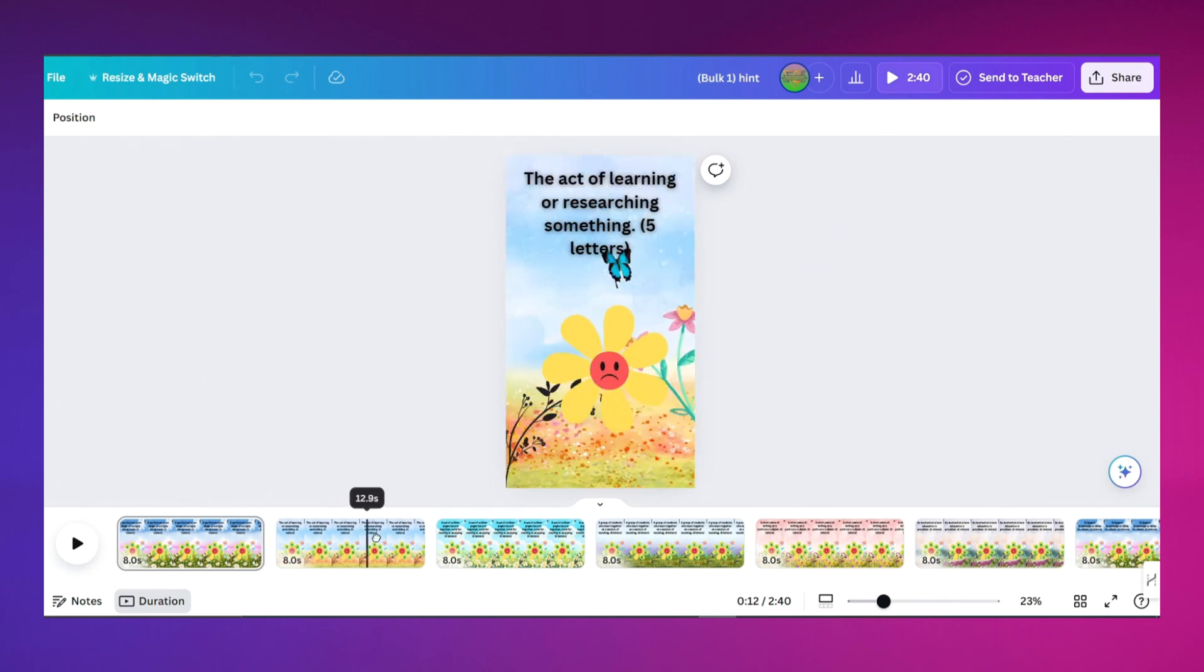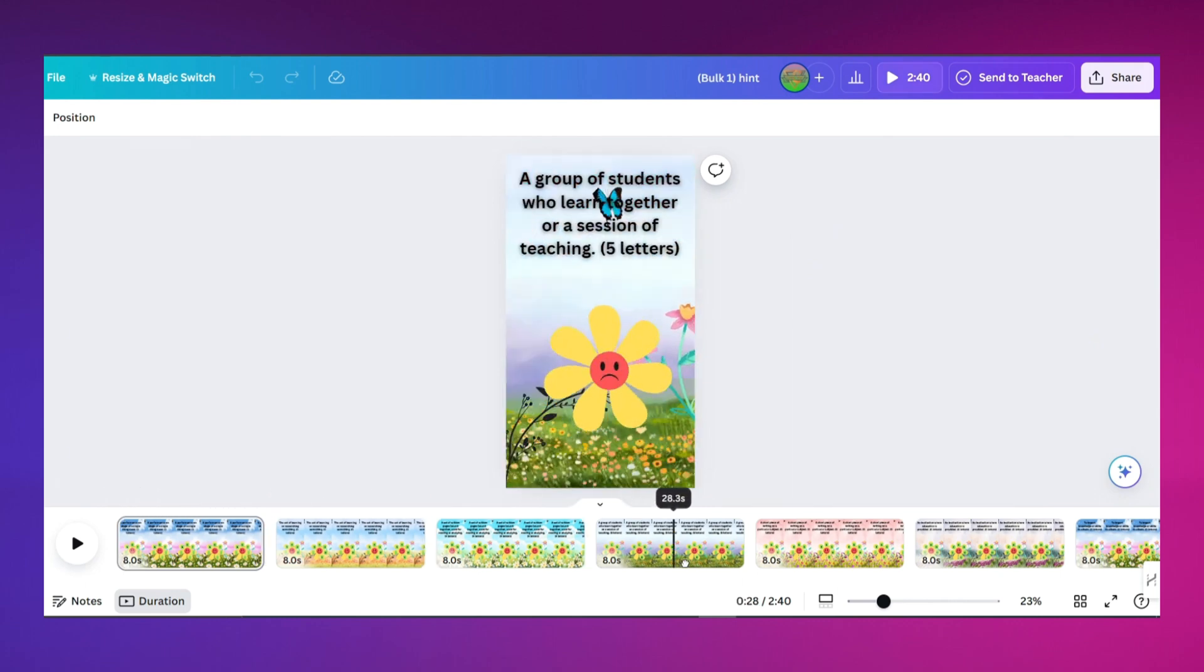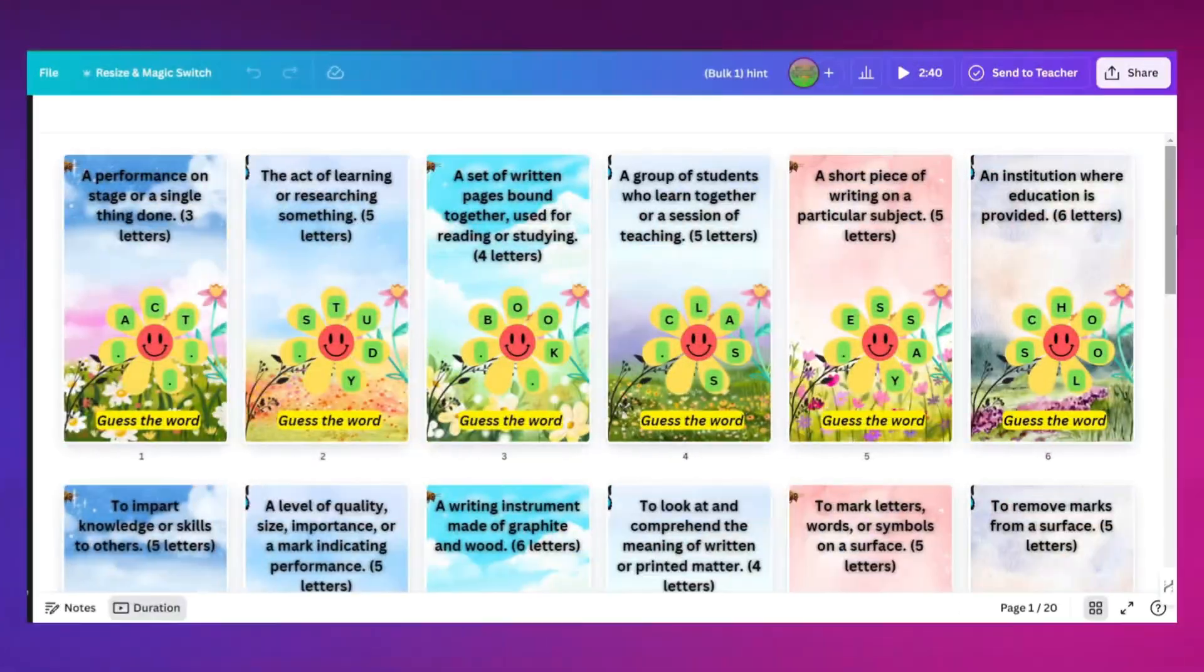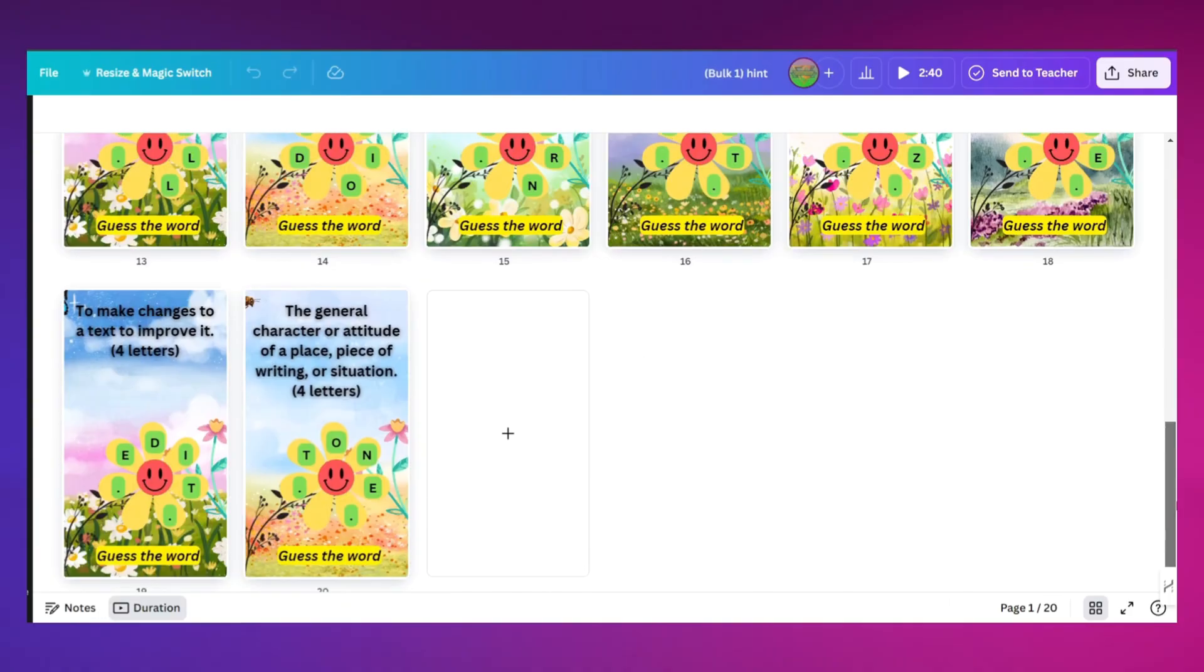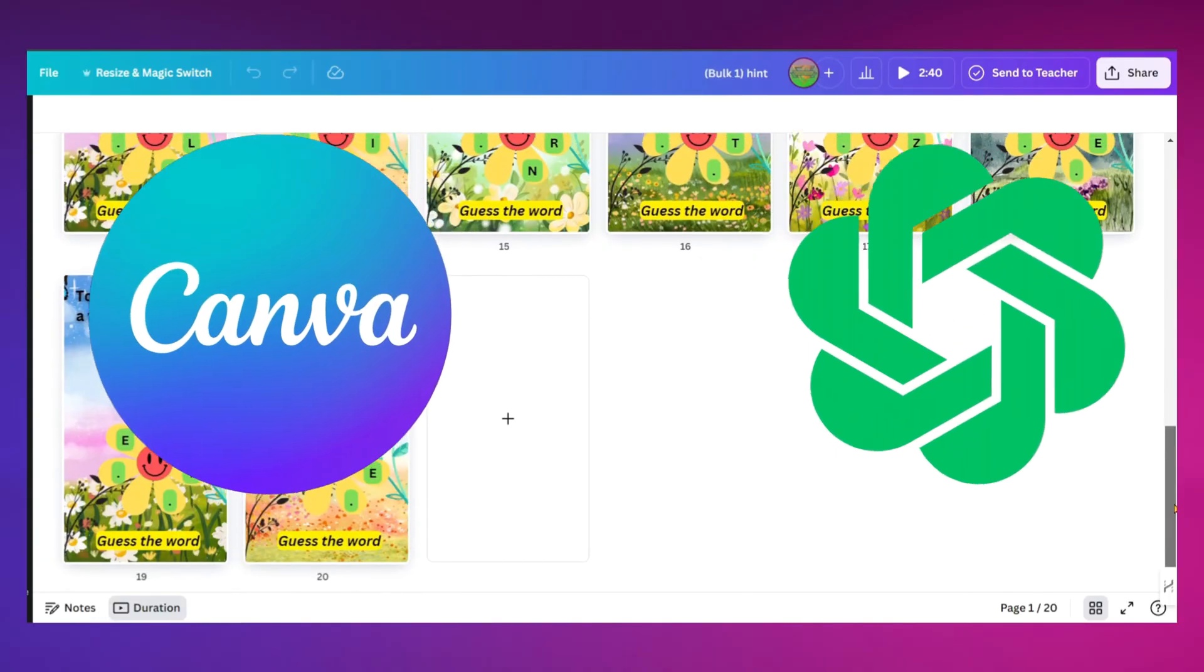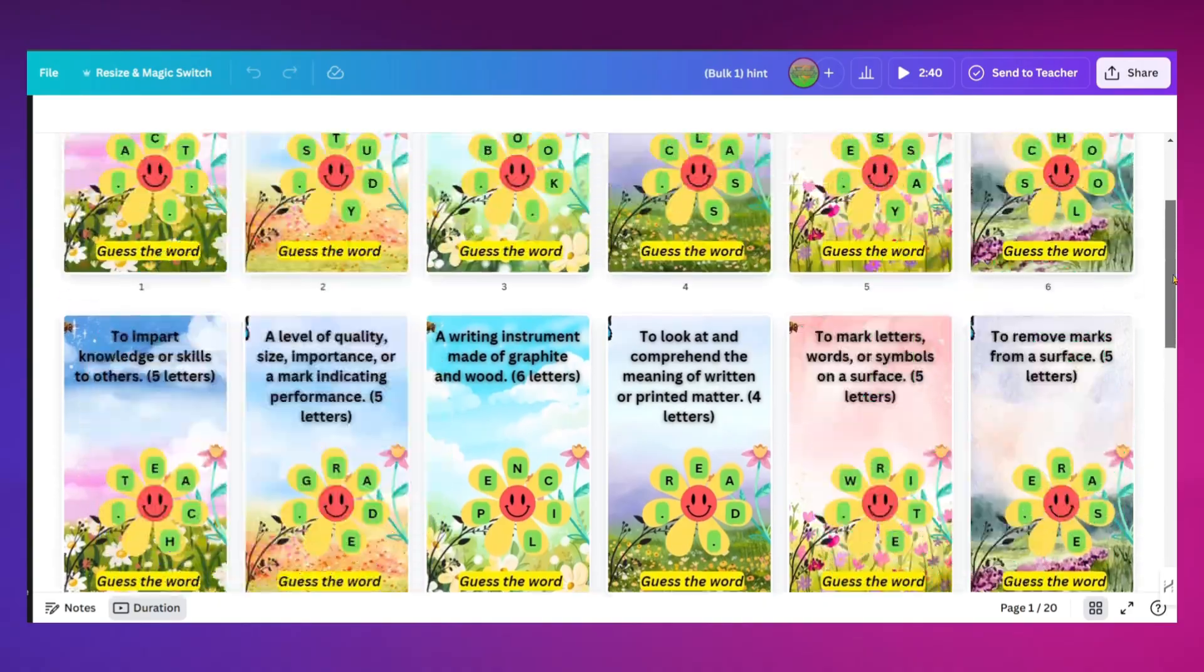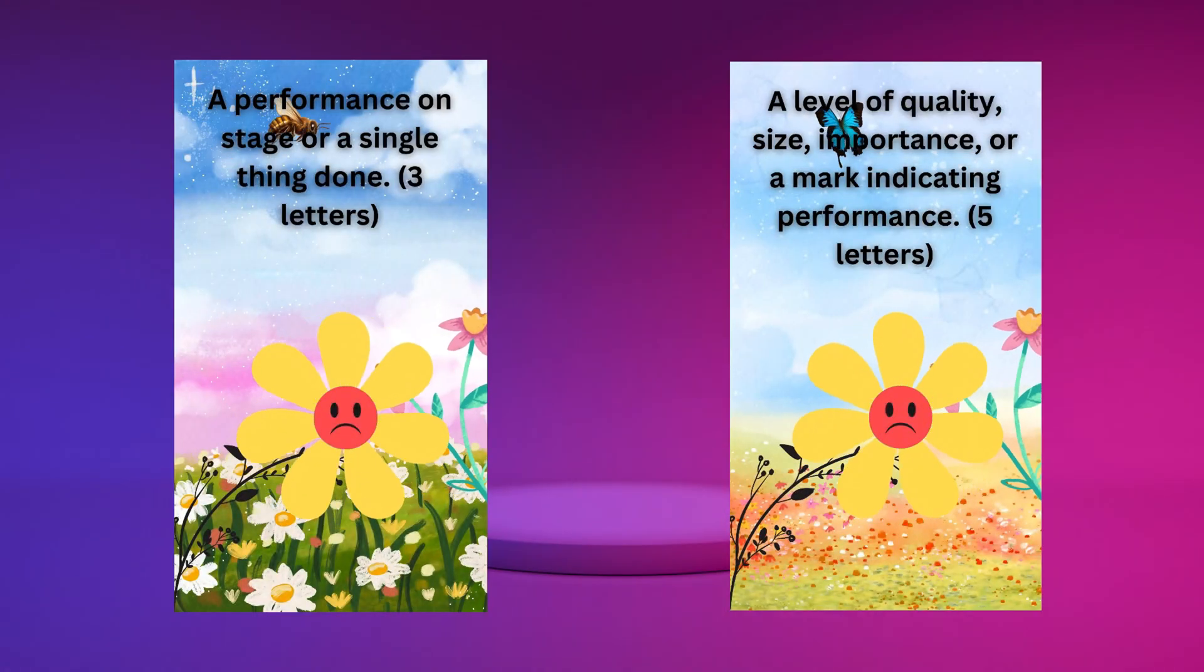In this video, I'll show you how to bulk create eye-catching and monetizable guessing word animation videos using Canva and ChatGPT. So, without wasting any time, let's get started.